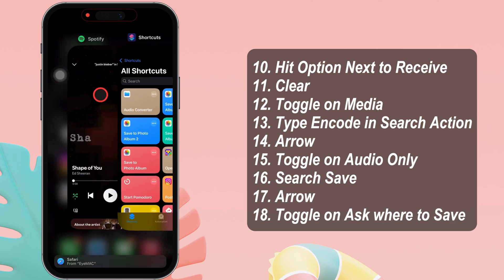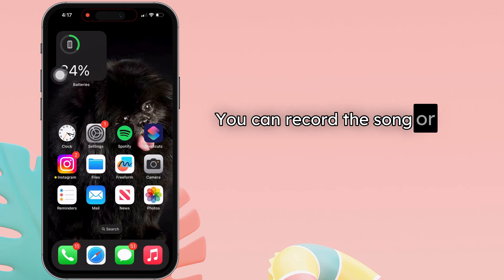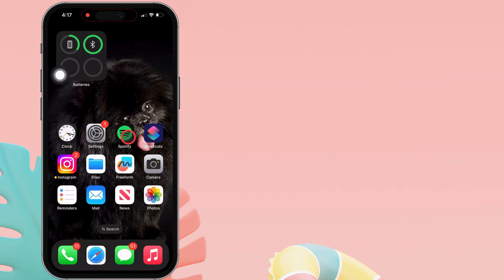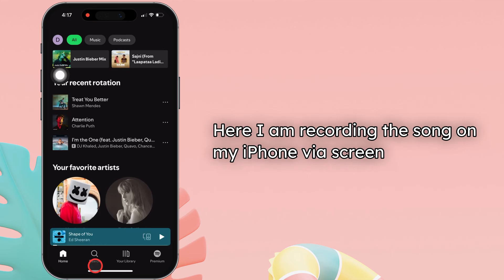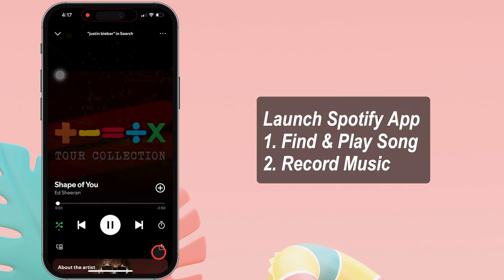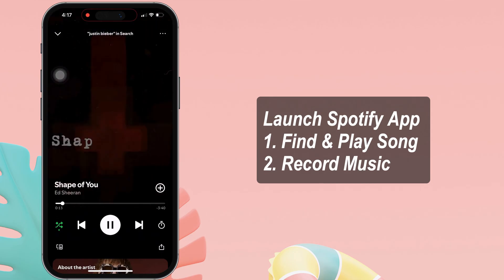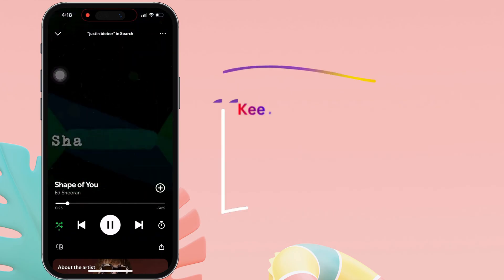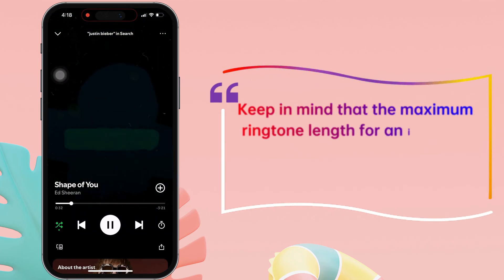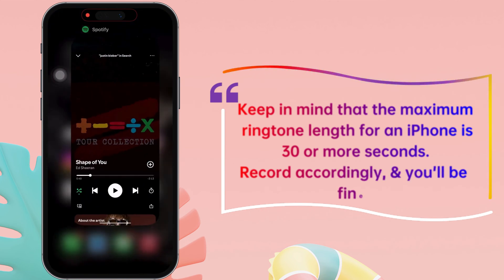Now go to the second step: record a Spotify song. You can record the song or download it from third-party apps. Here, I am recording the song on my iPhone via screen recording. Launch the Spotify app, find, play, and record the music you want to set as a ringtone. Keep in mind that the maximum ringtone length for an iPhone is 30 seconds or less. Record accordingly and you'll be fine.